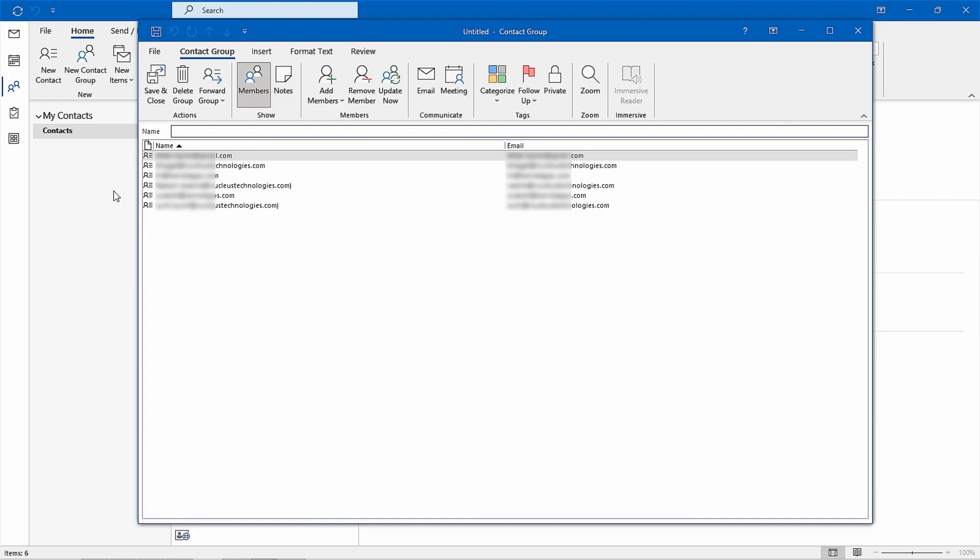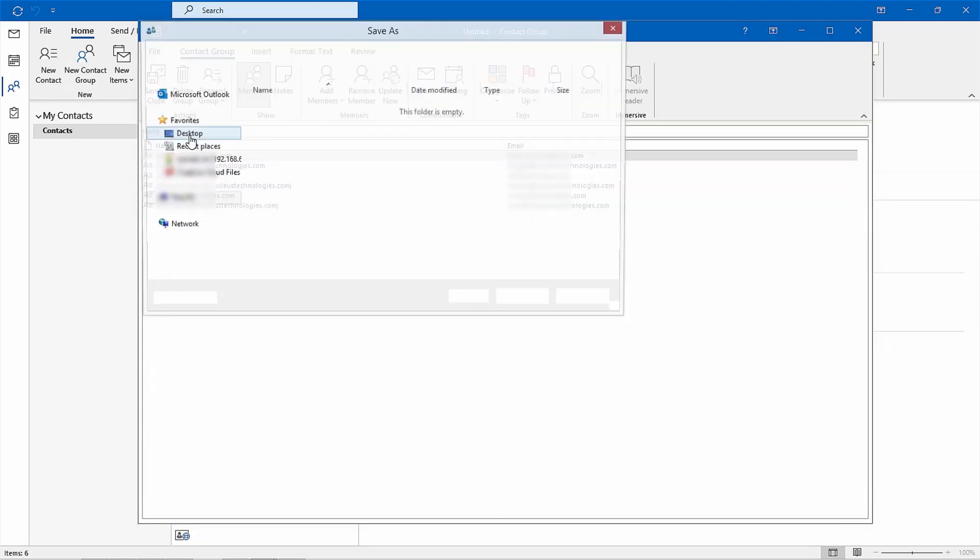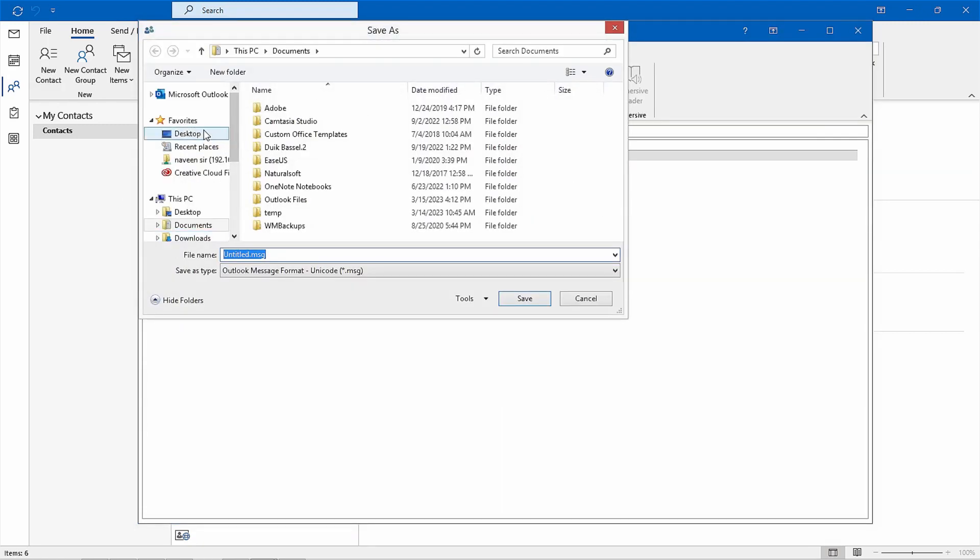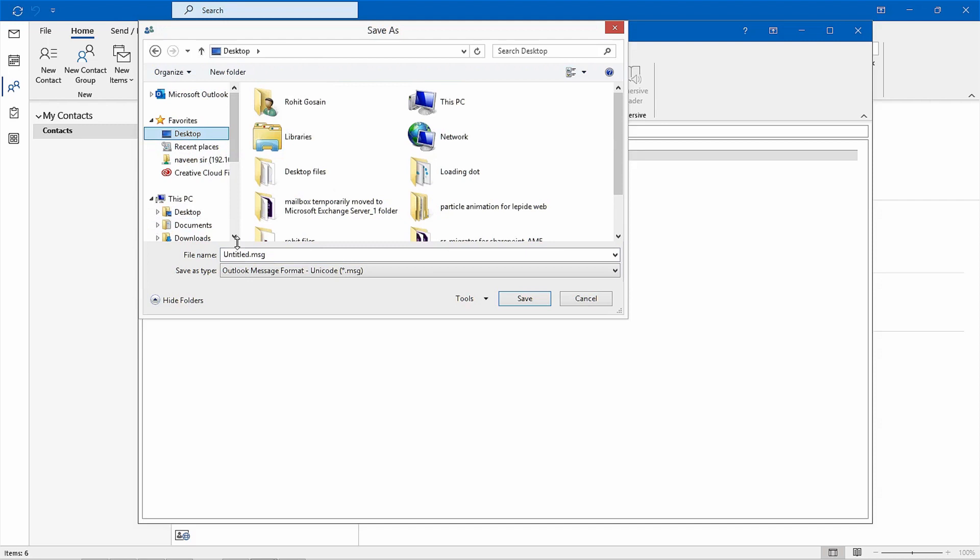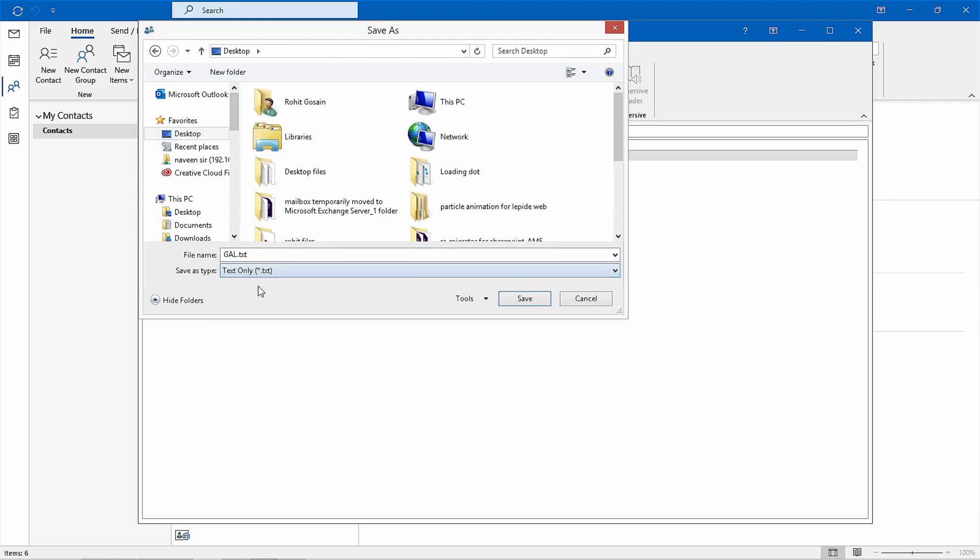Now go to file, then click save as. You'll need to browse and select the destination folder, add a file name of your choice, and make sure you select text only. Finally, hit the save button.